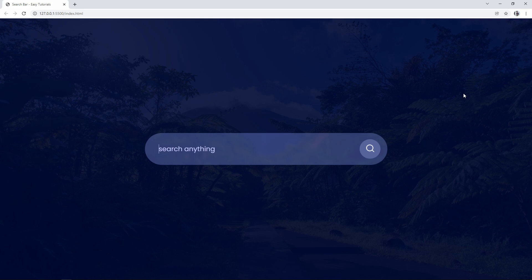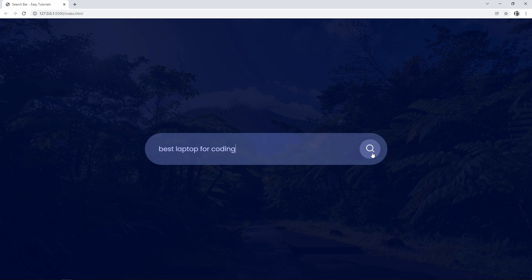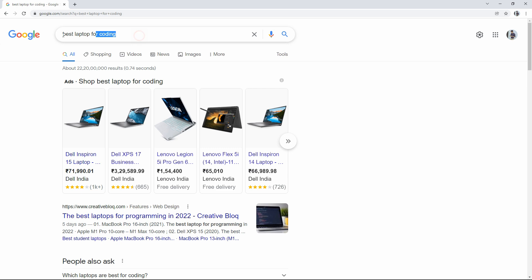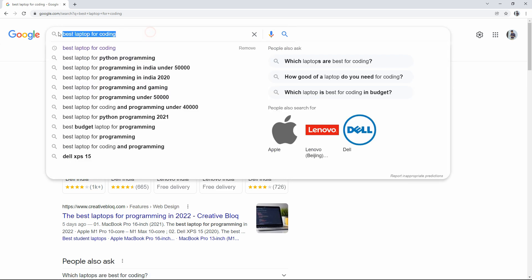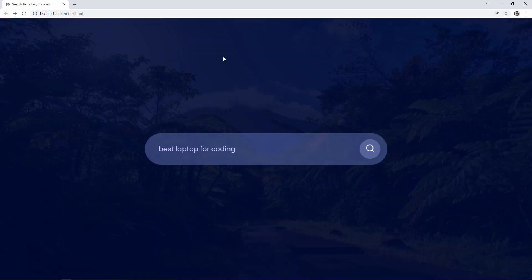Hi guys, welcome back to another video of Easy Tutorials. Today we are going to learn how to create a search bar using HTML and CSS. You can see on my computer screen I have added a background image with a dark layer over it, and in the center there's a search bar with a blur effect using CSS. If I type something and click the search icon, it takes you to the Google search page with the result for that keyword.